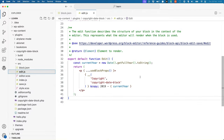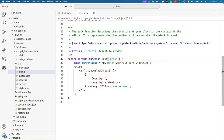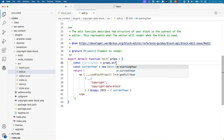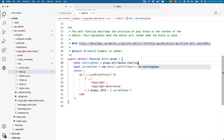To access the block attributes in the block's edit component, you can specify a props argument in the edit component function. Both the edit component and the save function are set up to always accept this props object, containing all the properties of the block. You can then access the block attributes with the props object. For example, to access the starting year attribute, you would use props.attributes.startingYear.